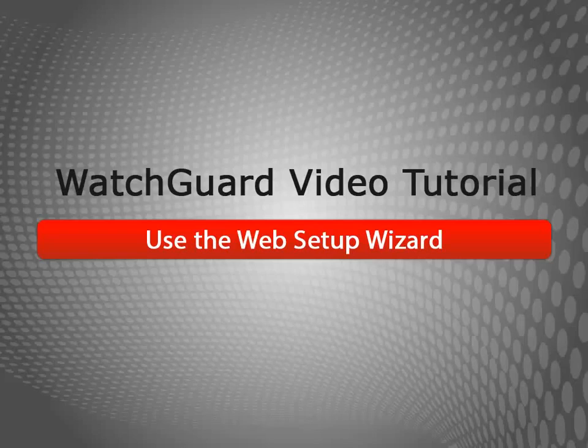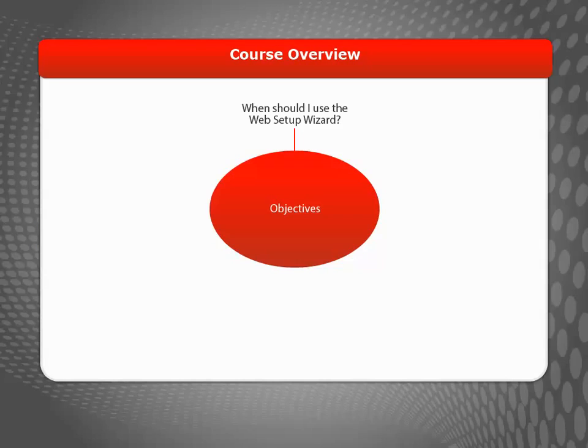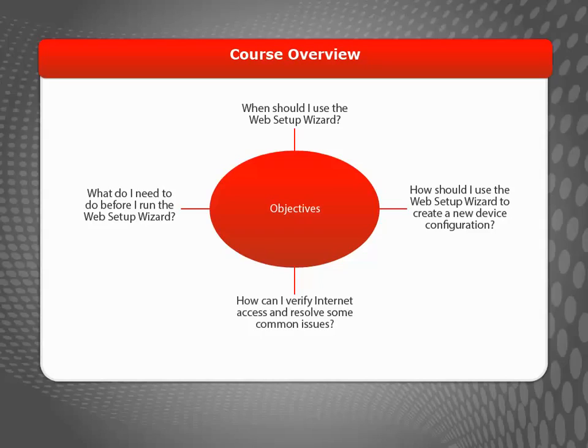Welcome to the Use the Web Setup Wizard video tutorial. During this video, I will describe when to use the Web Setup Wizard and the steps to take before using it. I'll also explain how to use the Web Setup Wizard to create your initial Firebox configuration and will show you how to resolve some common setup issues.